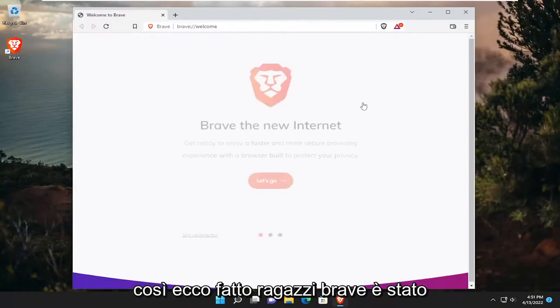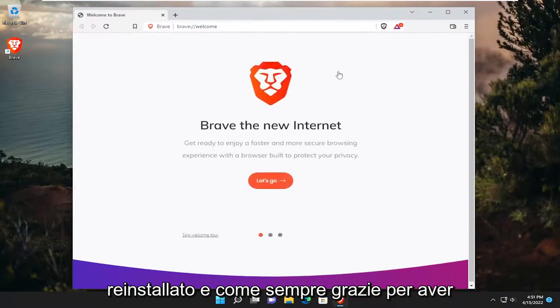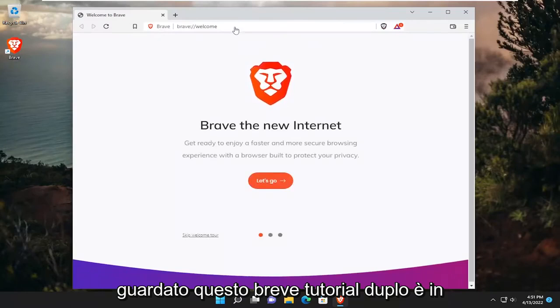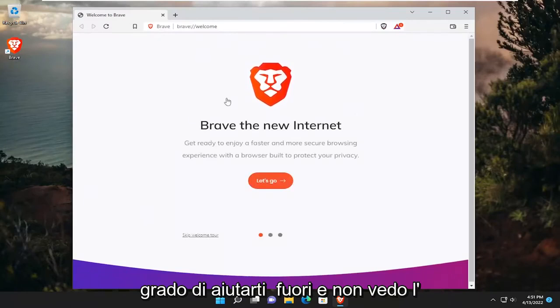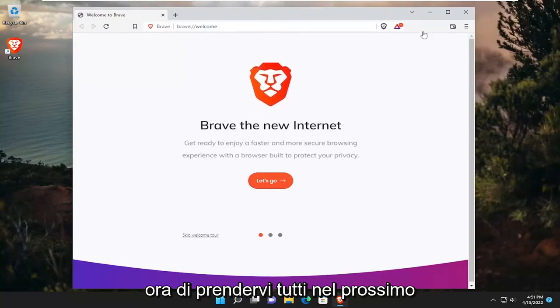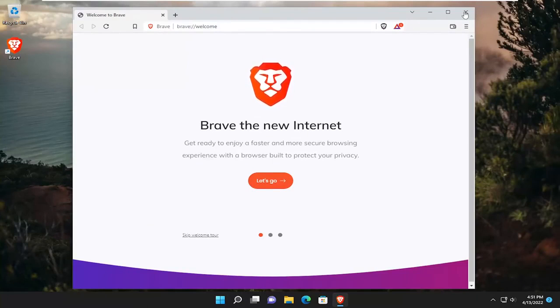There you go. Brave has been reinstalled. As always, thank you for watching this brief tutorial. I hope I was able to help you out, and I look forward to catching you all in the next tutorial. Goodbye.